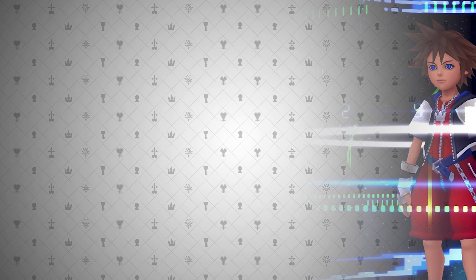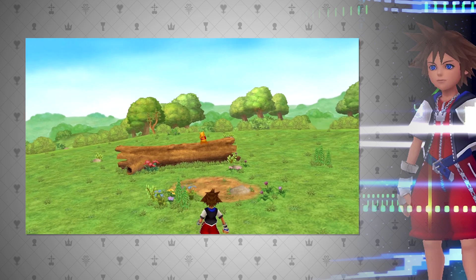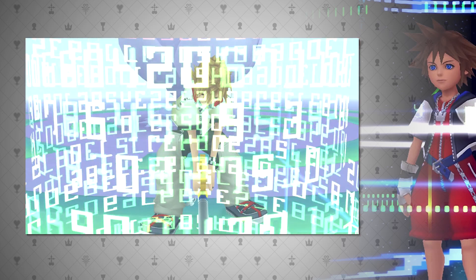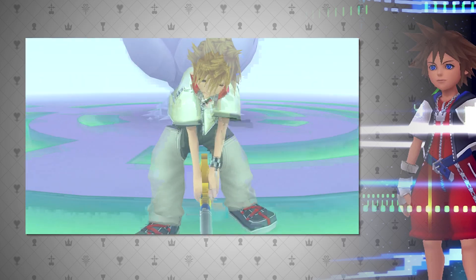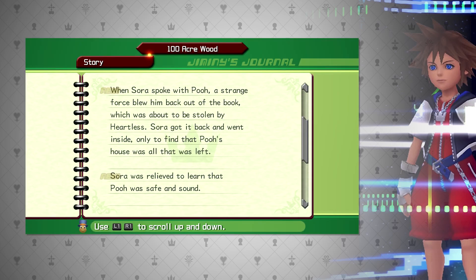So we have evidence that datascapes can be represented by a book, like Winnie the Pooh, and by a computer, like with the case of Roxas. Well, what is a datascape then really?